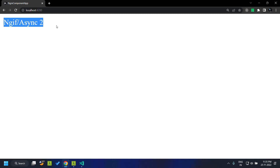So these are the two modules available within the NgRx Component library. Hope you are able to get a good understanding about these modules. See you soon, thank you.